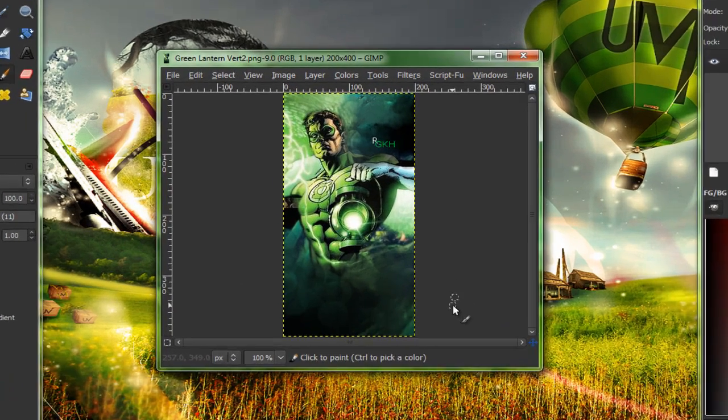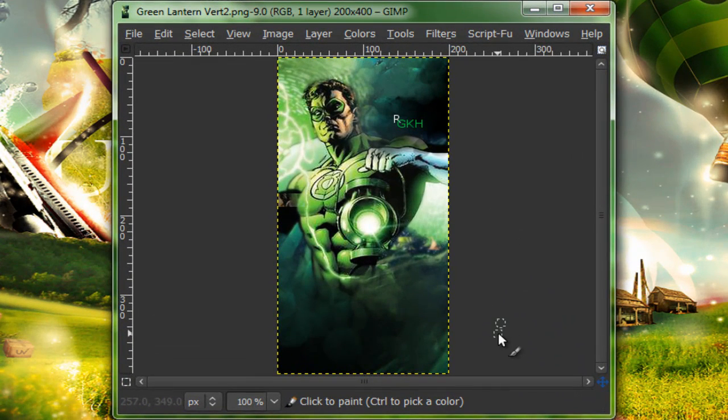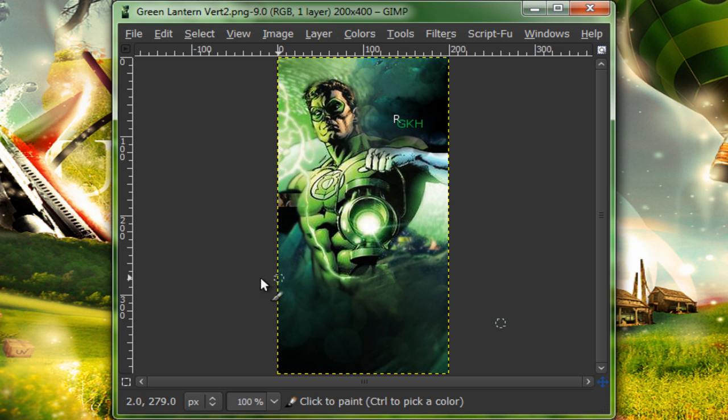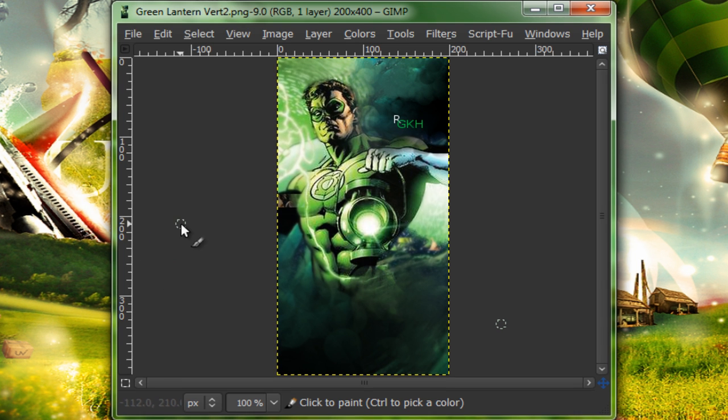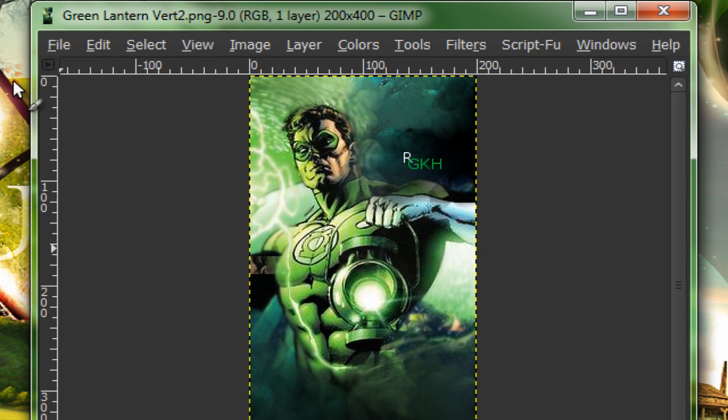Okay, hello YouTube. In this tutorial, I will be showing you how to make a vertical signature. Sort of like this. I'm going to be using the same stock that I used in my avatar tutorial that I just put on a day before this. So, let's get started.